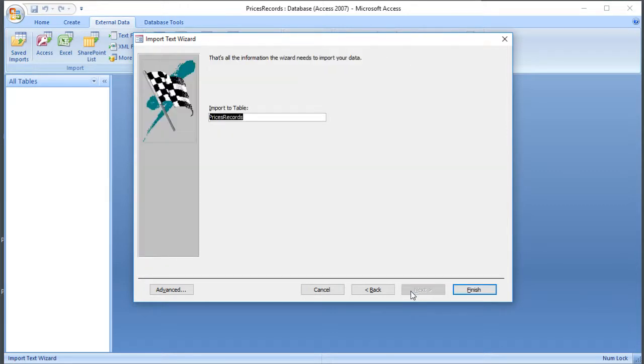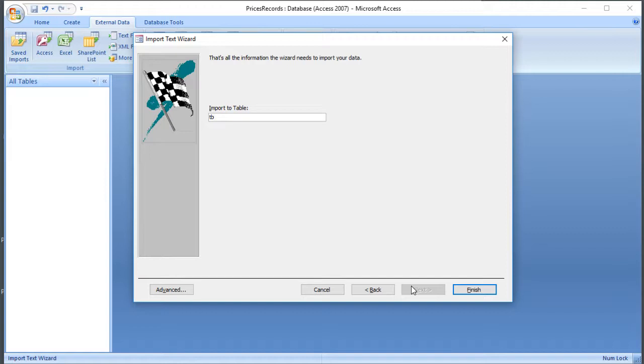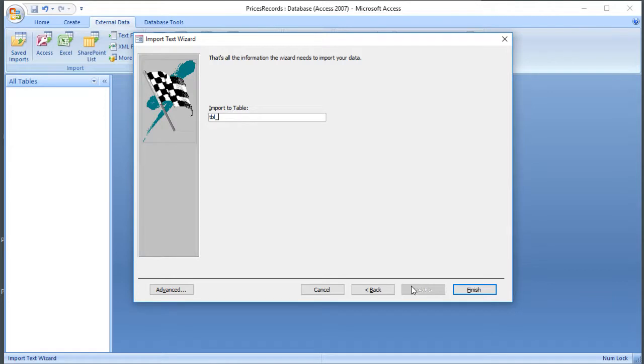And the final stage is to give the table a name. Now GCSE level, probably the name isn't that important. But from A level onwards, you might be expected to use a particular naming convention, so it's a good habit to get into. And I'm going to use the Leszczynski-Reddick naming convention, which is a naming convention that puts three letters at the start of the names of objects to indicate the type. So TBL means a table, FRM a form, RPT a report, et cetera.